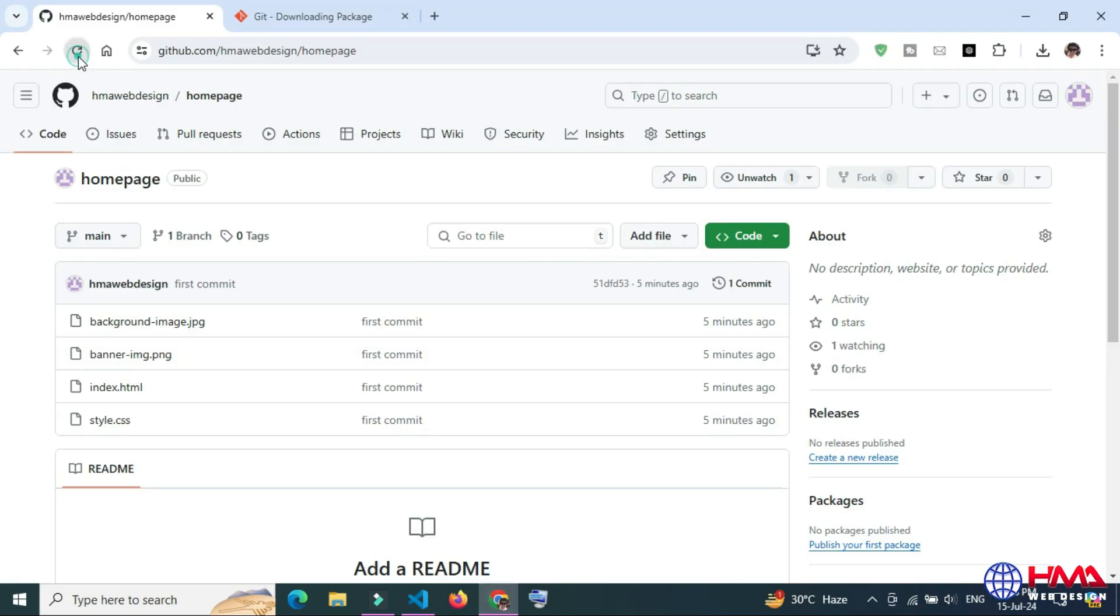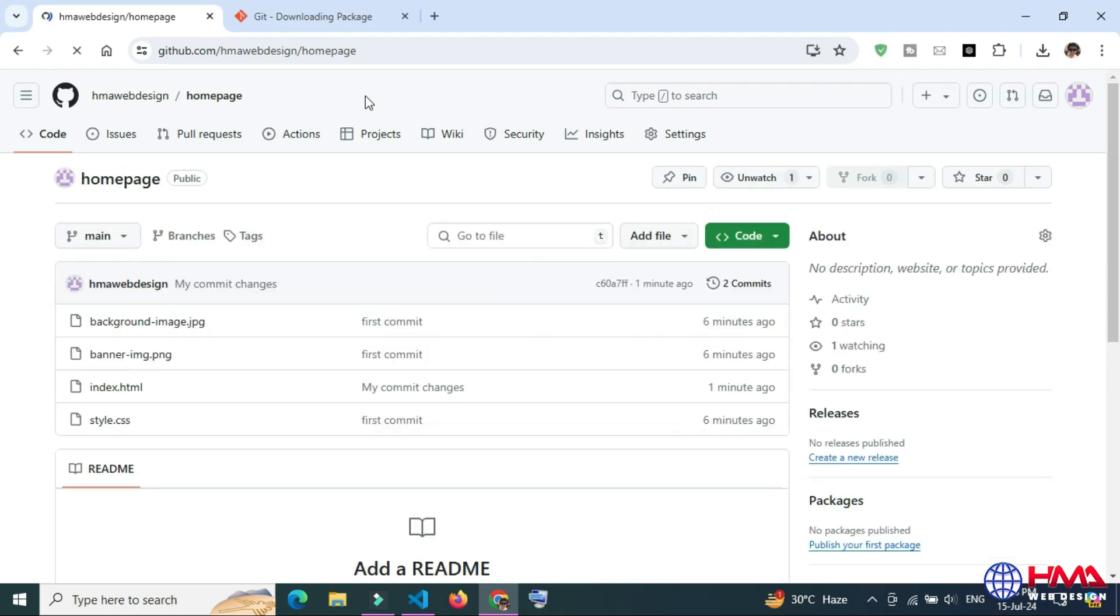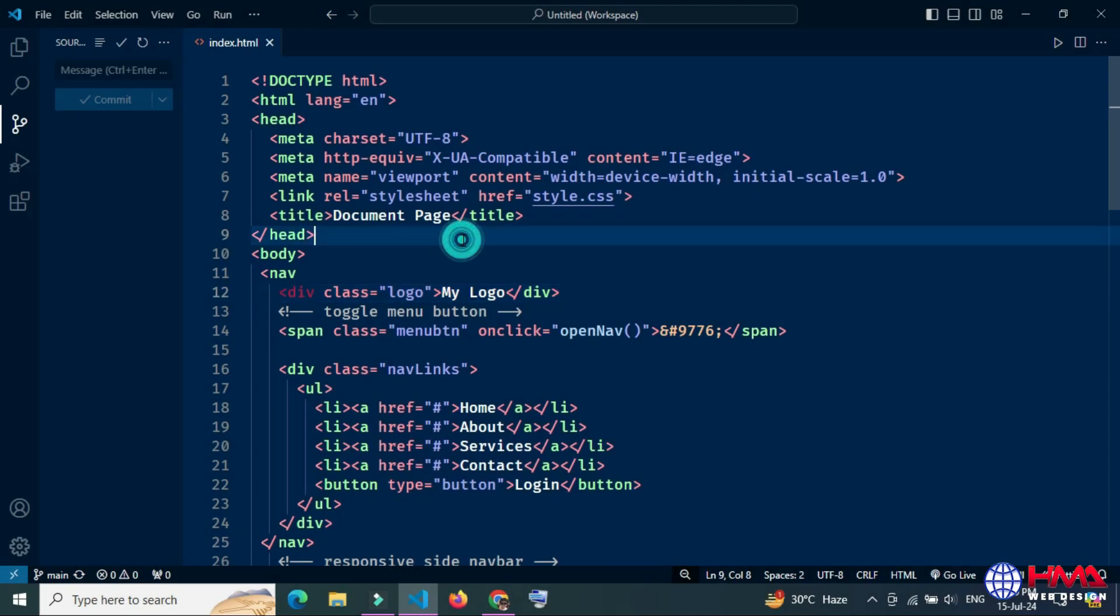Refresh the repository. You can see that my changes have been saved remotely. Now I will show you how to clone a repository.